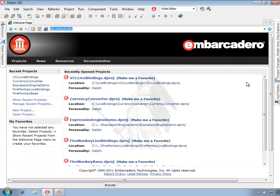In the first three parts of this series, I demonstrated live bindings with VCL applications. The reason why I did that is because live bindings apply to Delphi in general, including the VCL, or visual component library, and the FireMonkey library.